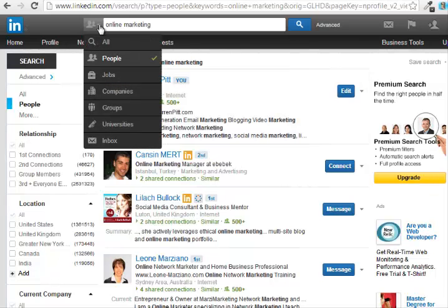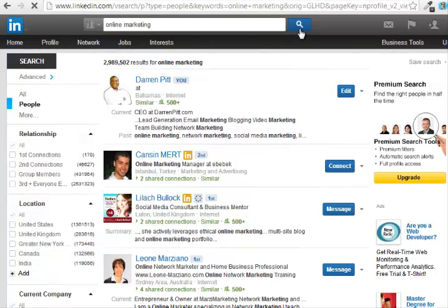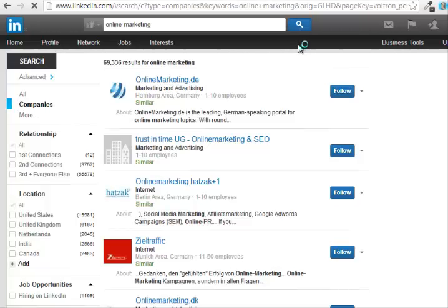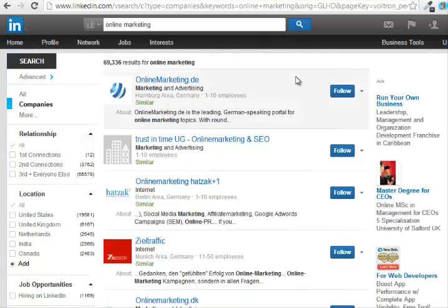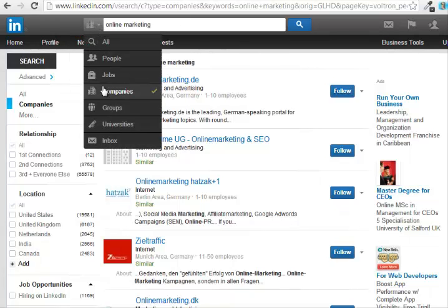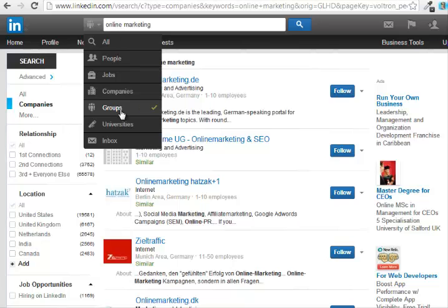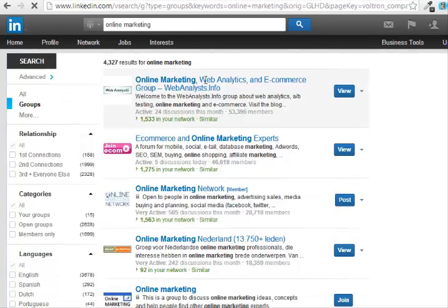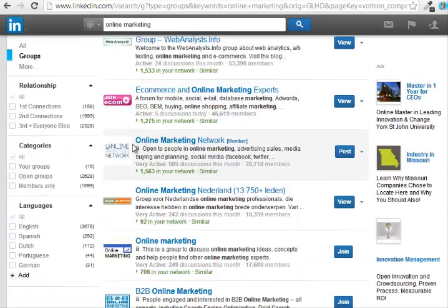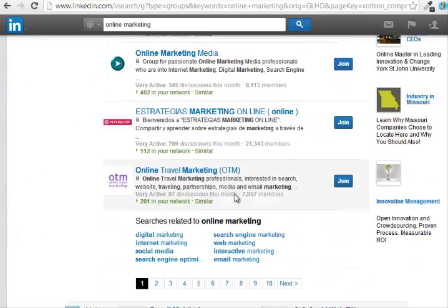Let's say they were looking for a company that can assist them with online marketing. If you change the search filter to companies, it will bring up companies that offer online marketing services. Same thing for groups — if you have an interest in a particular topic or you want to network with a particular niche, you would enter your search term, pick the groups category, and when you hit search it will bring up all groups that have the term 'online marketing' in their heading.